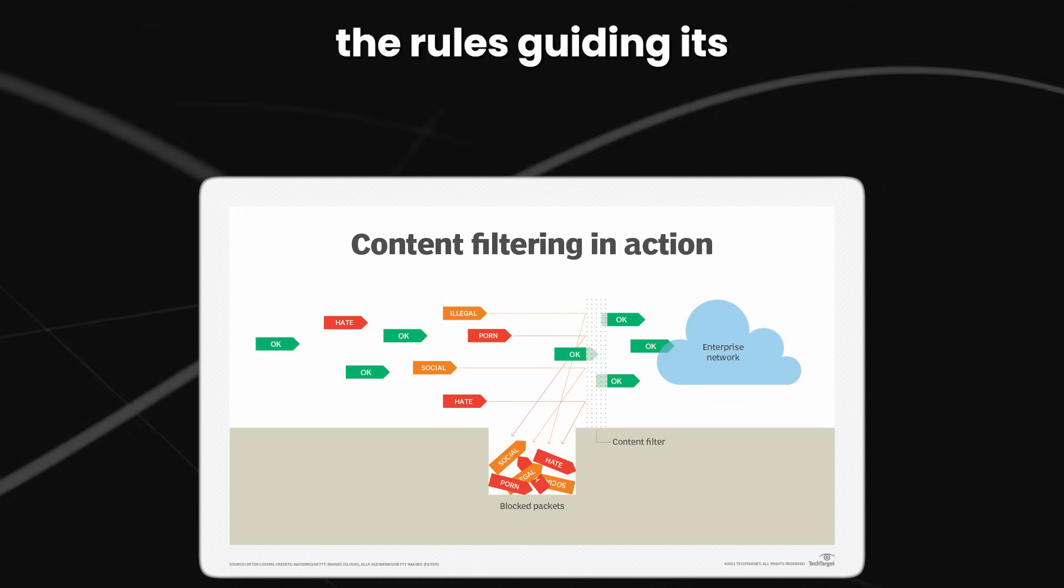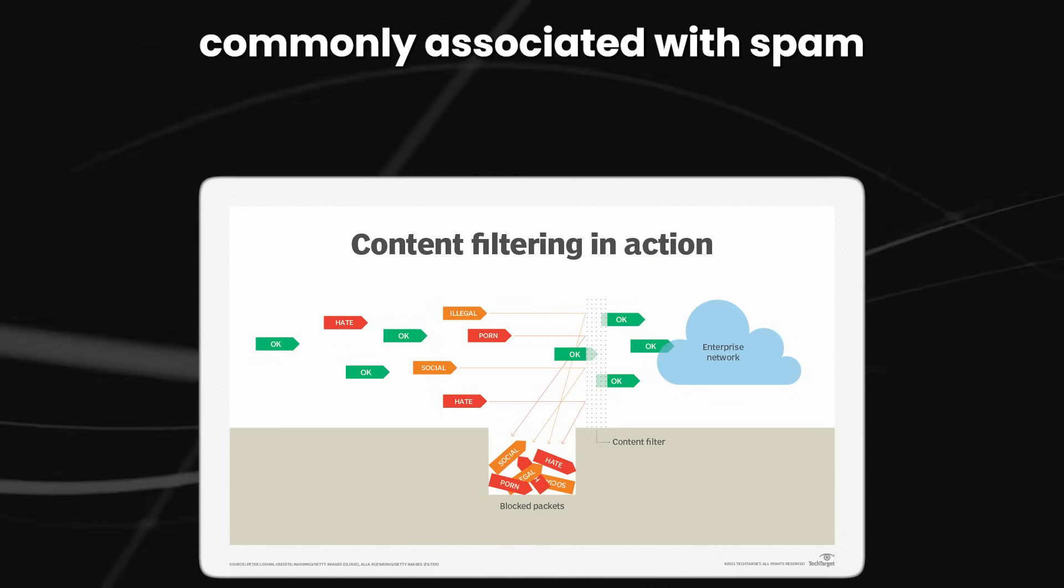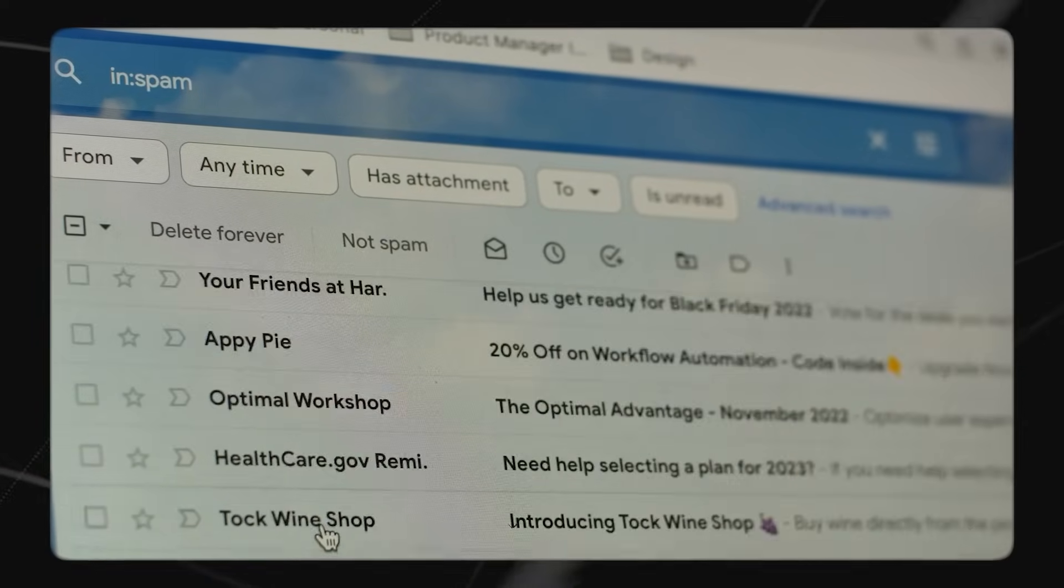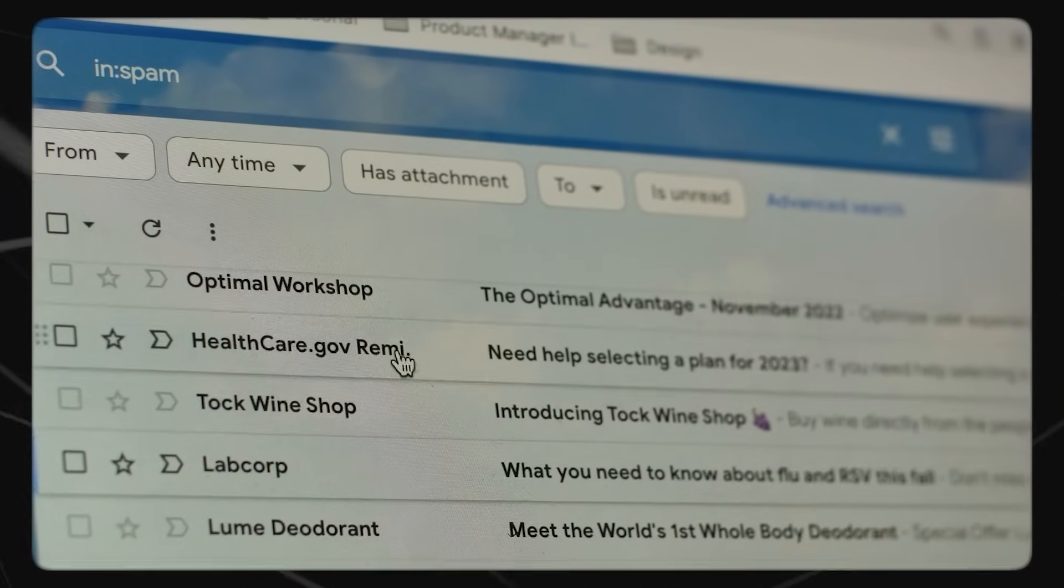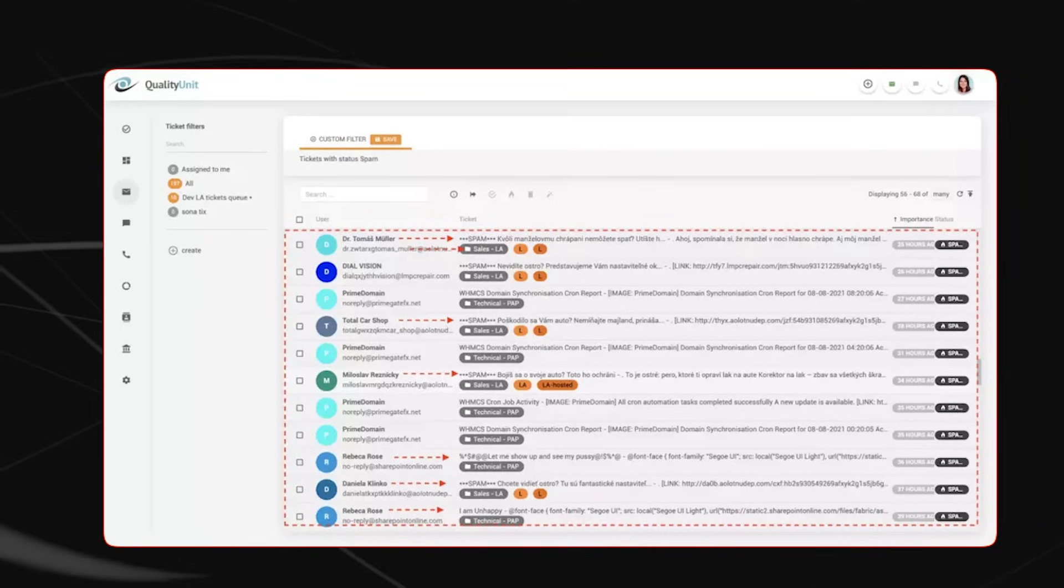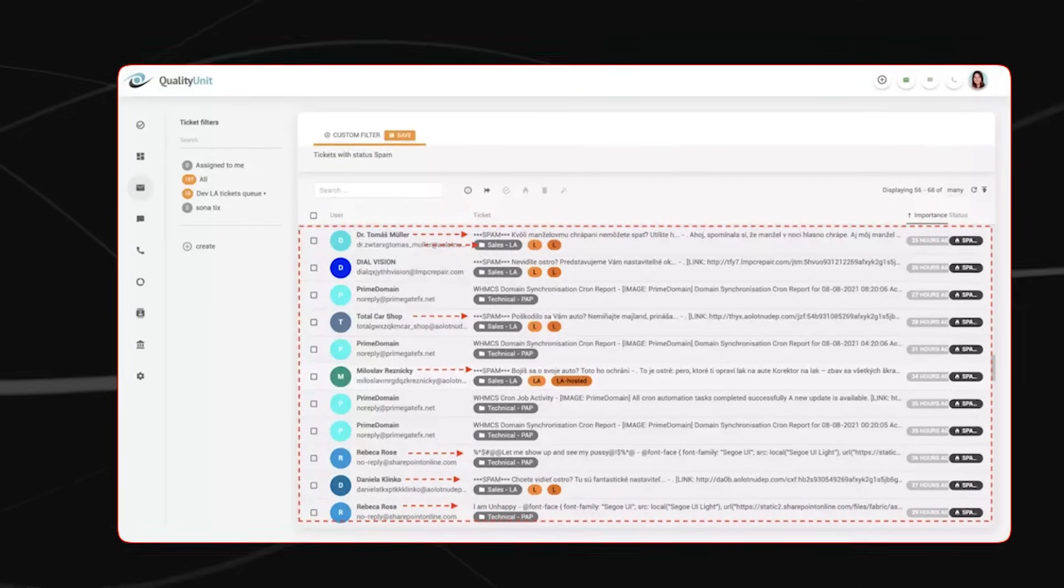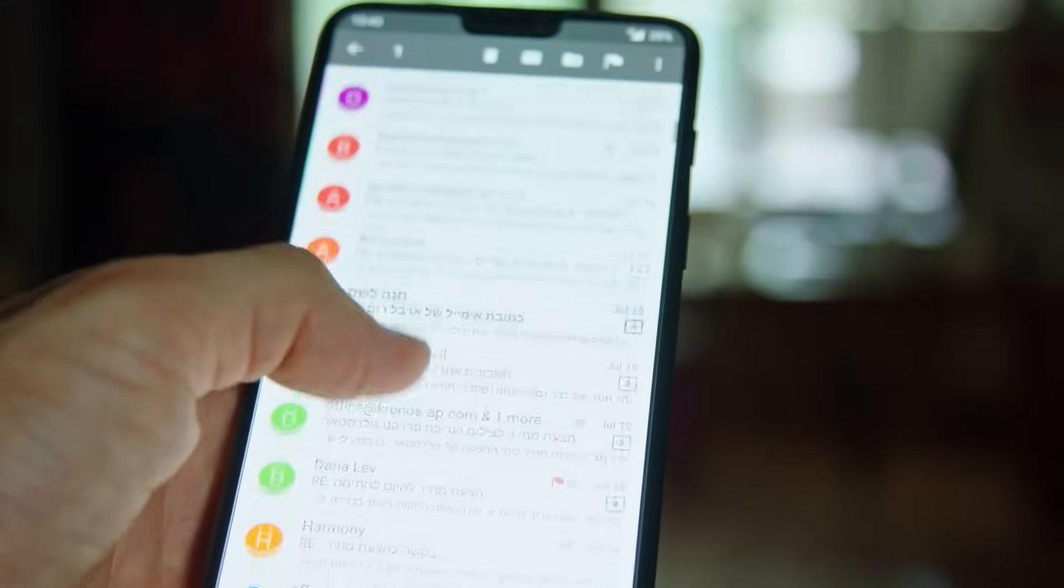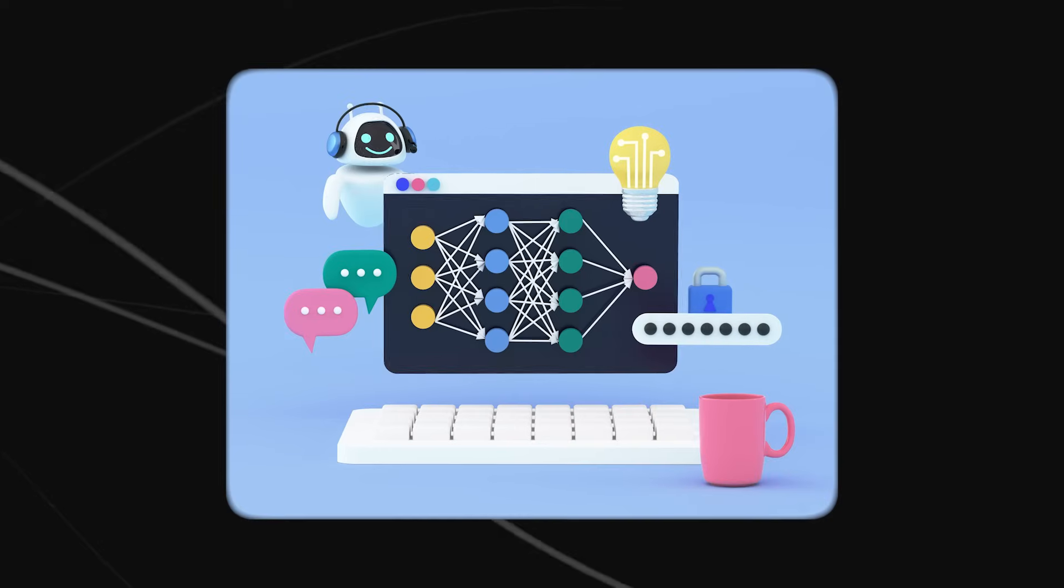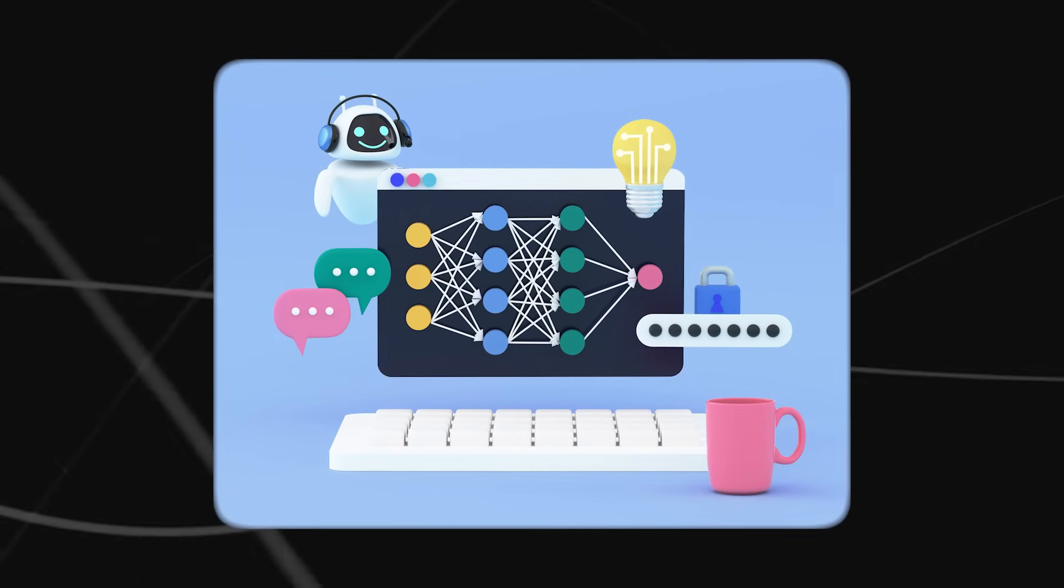The rules guiding its actions are clear. If specific keywords commonly associated with spam, like buy now, free, discount, appear in the email subject, it marks the email as spam. Likewise, if the sender's email address matches a known list of spammers, it's marked as spam. Conversely, emails from recognized reputable sources are classified as not spam.